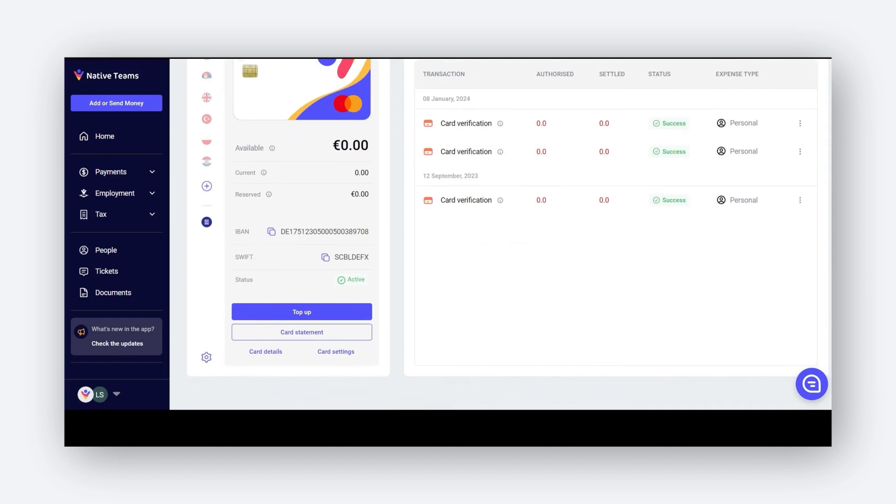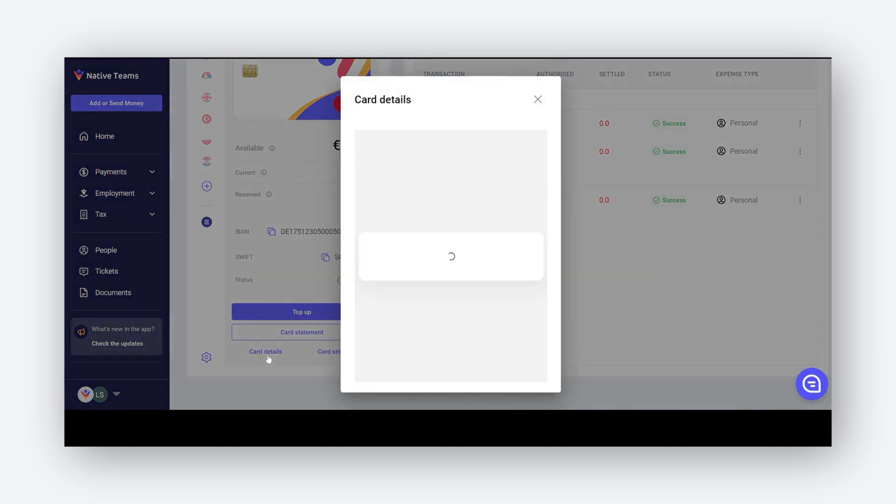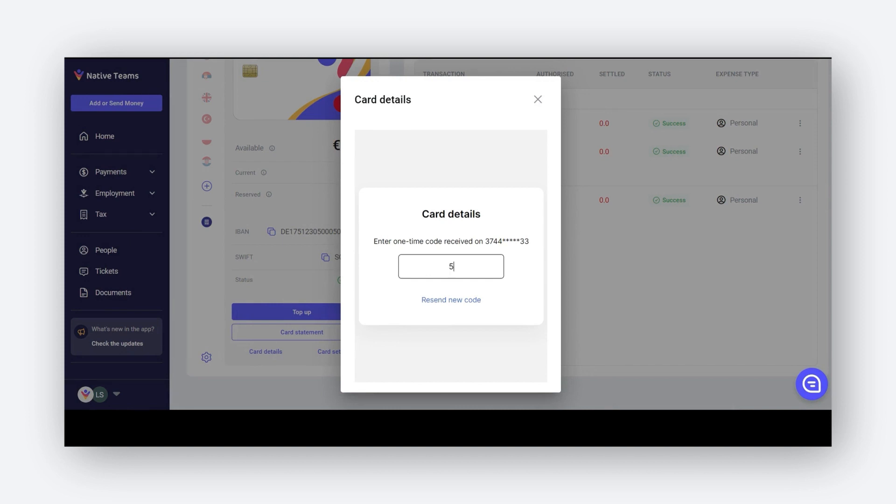To see your card details, including the card number, expiry date, and CVV, please click on the card details and you will be shown the relevant information after you have added the one-time code.